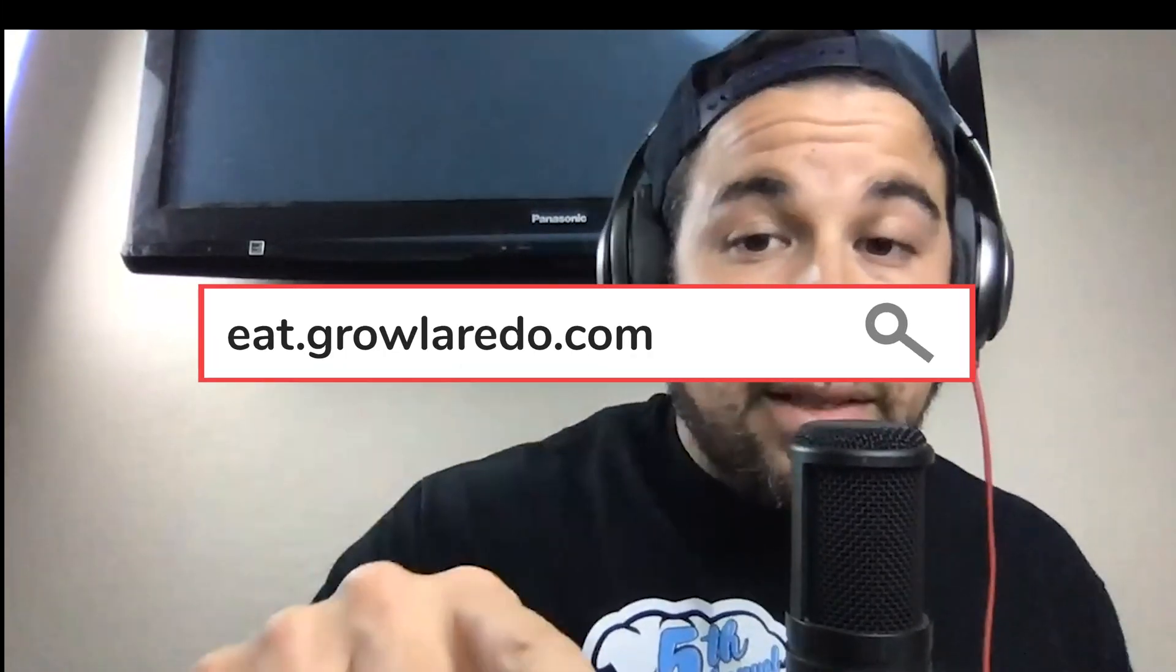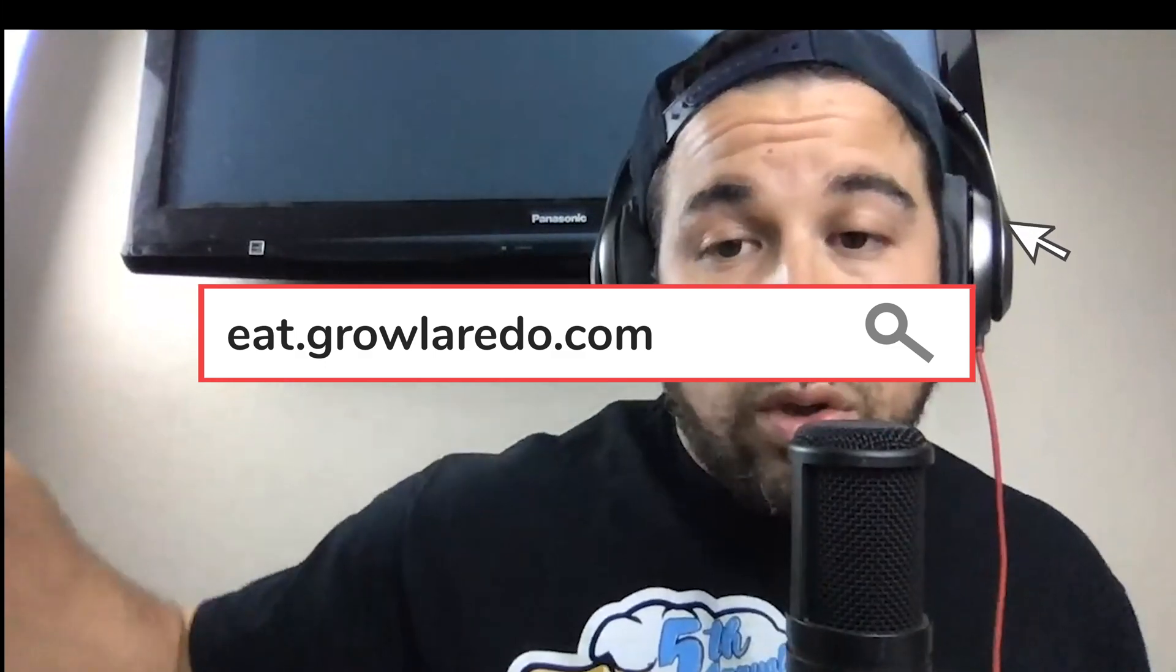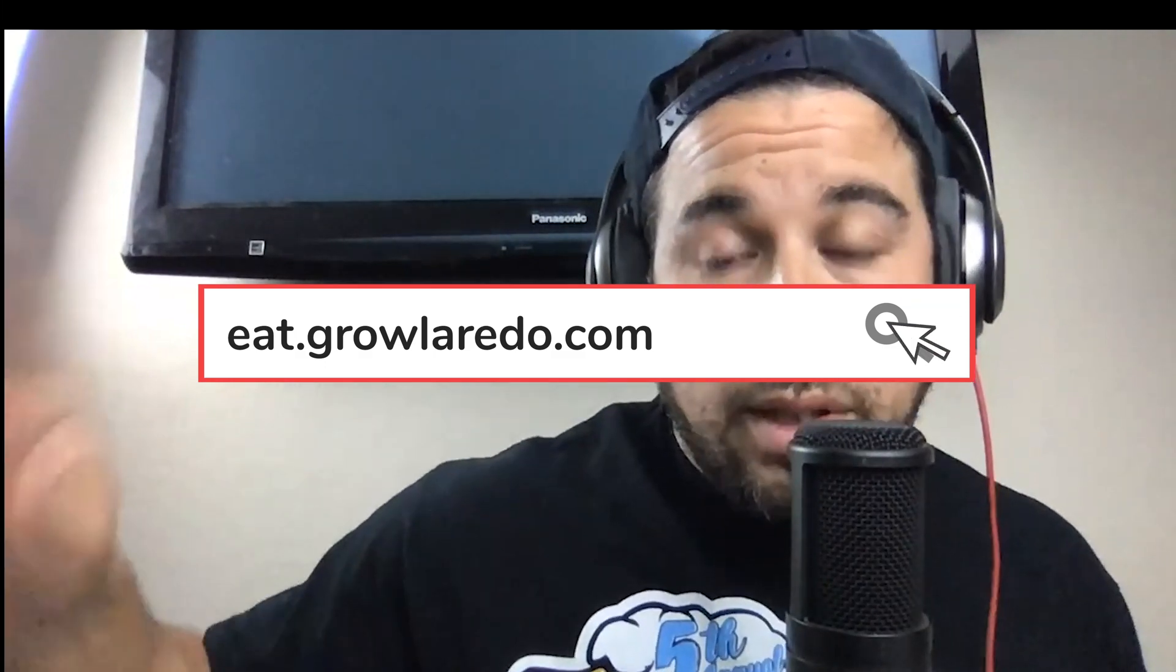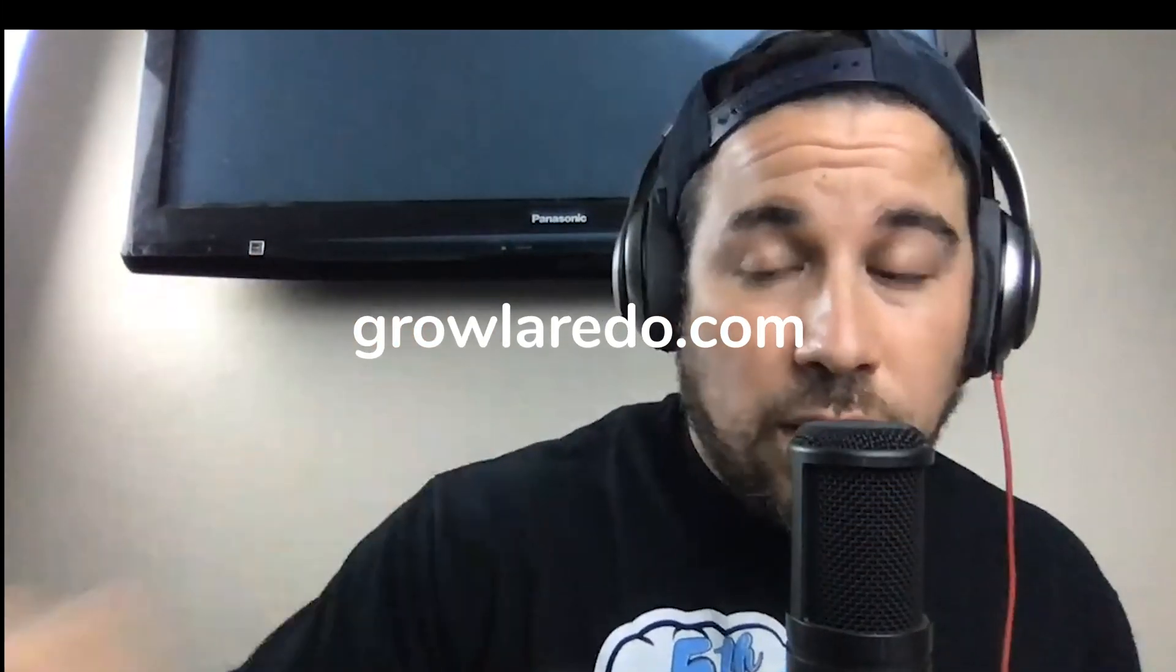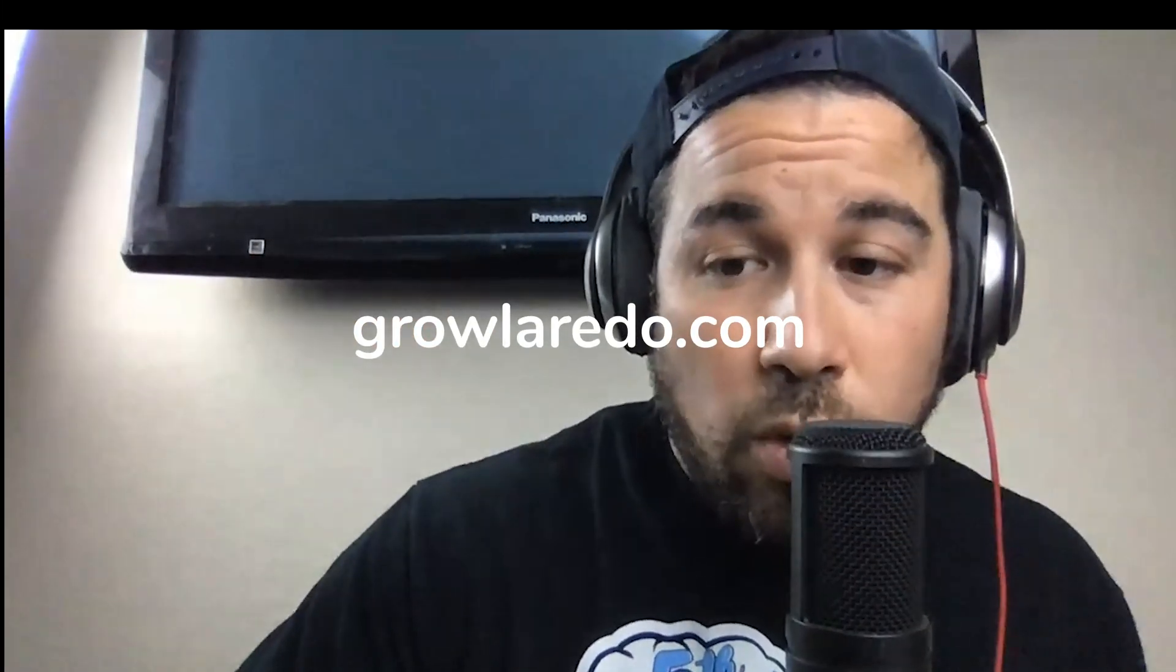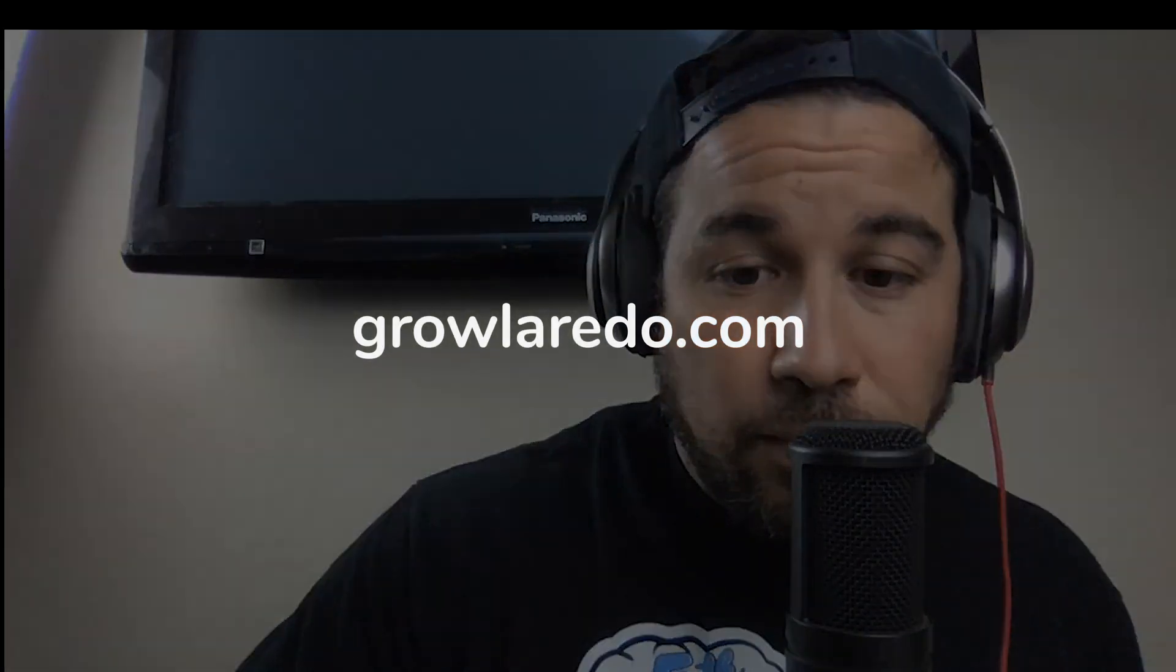Visit me, growlaredo.com. Eat.growlaredo.com if you're a restaurant trying to do online ordering. Thank you.